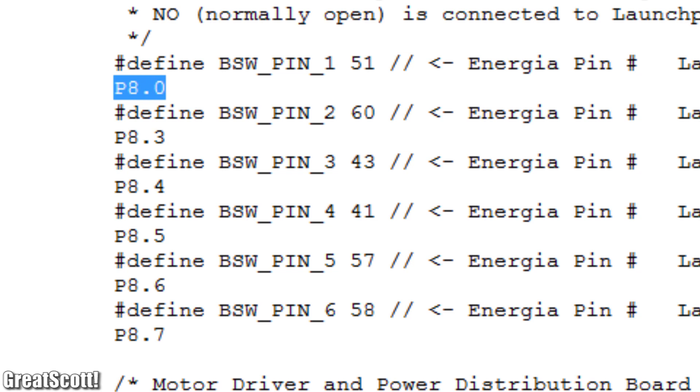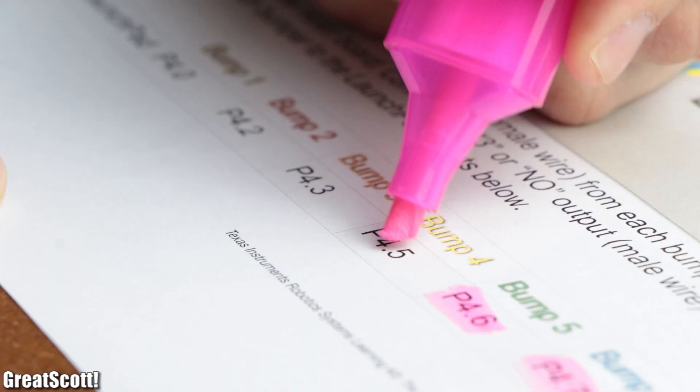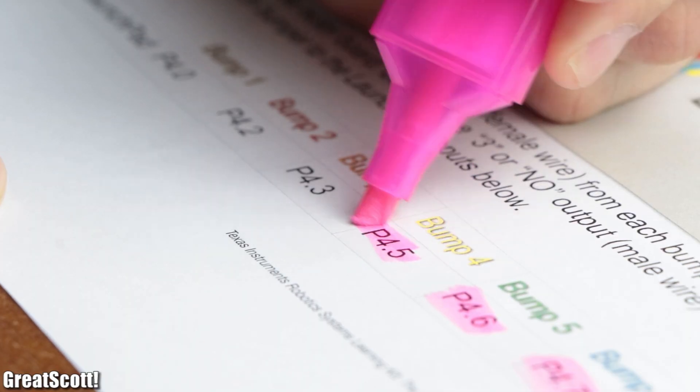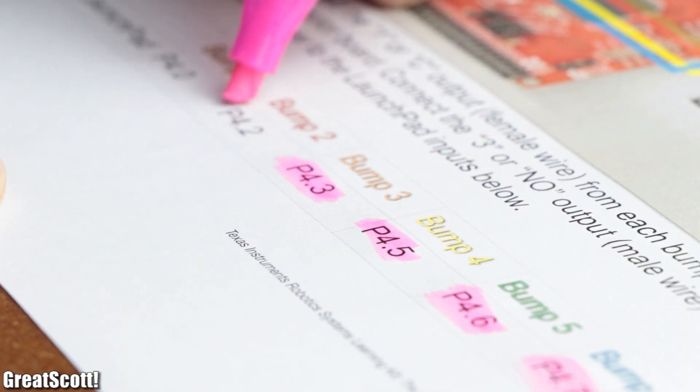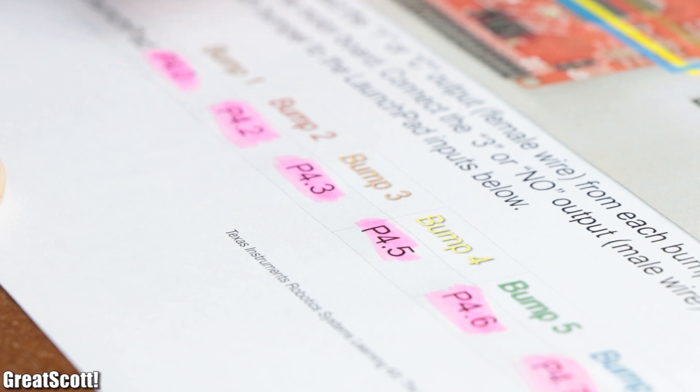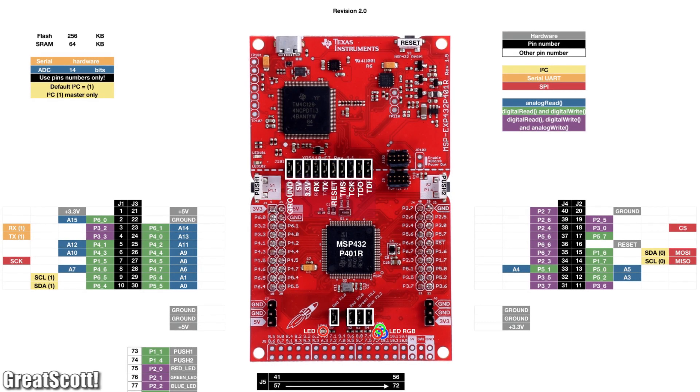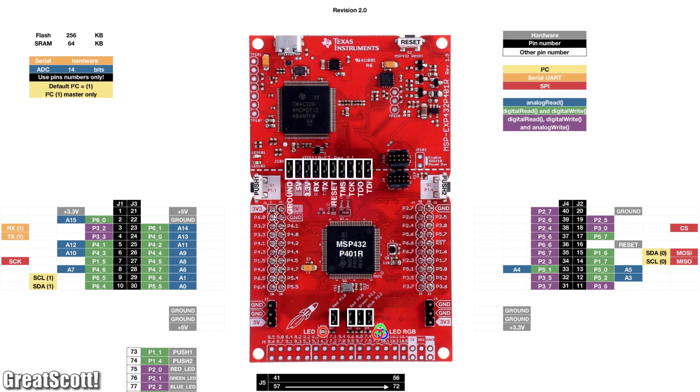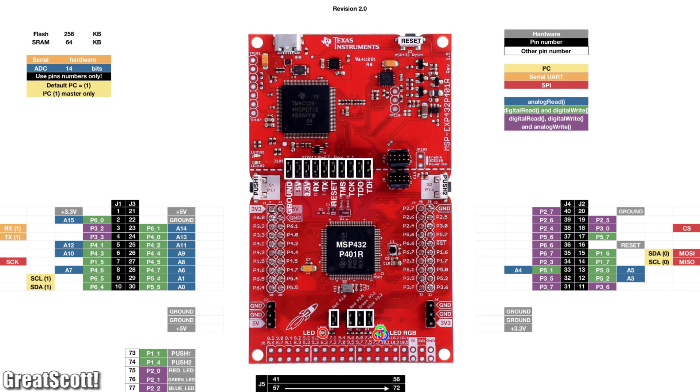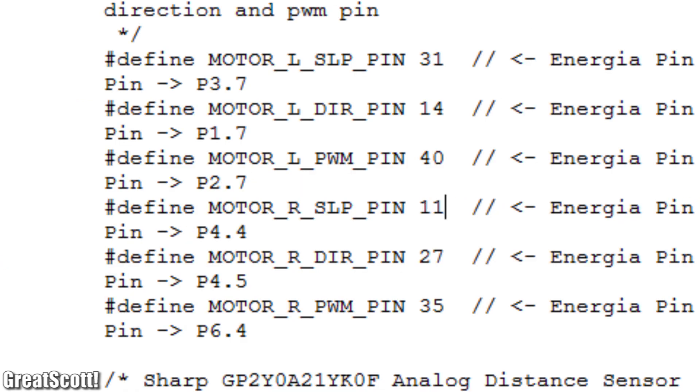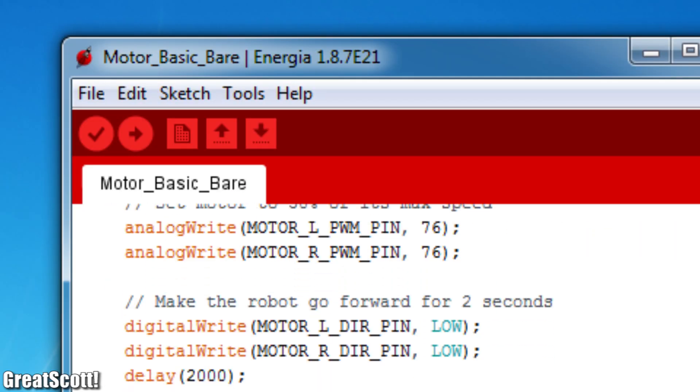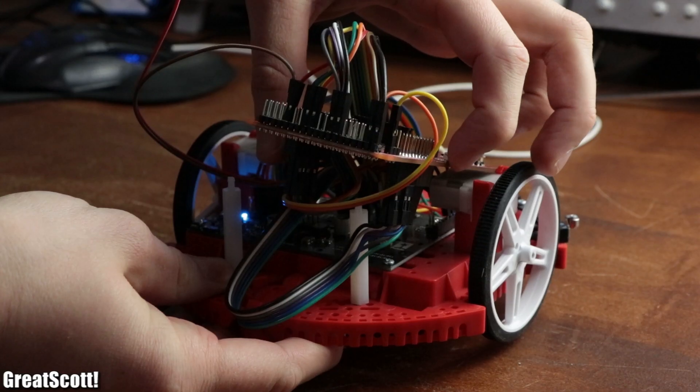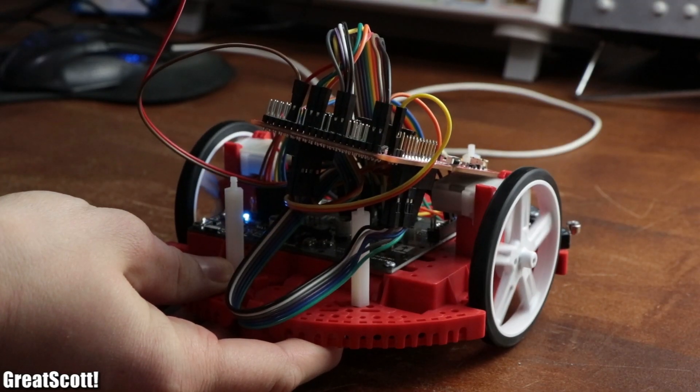After doing a bit of investigation, I noticed that the pins which were assigned in the library, do most of the time not correlate with the pins mentioned in the build guide. So I used the given pin mapping of my used launchpad in Energia, in order to alter the pin values. And after once again uploading the example code, the robot finally came to life.